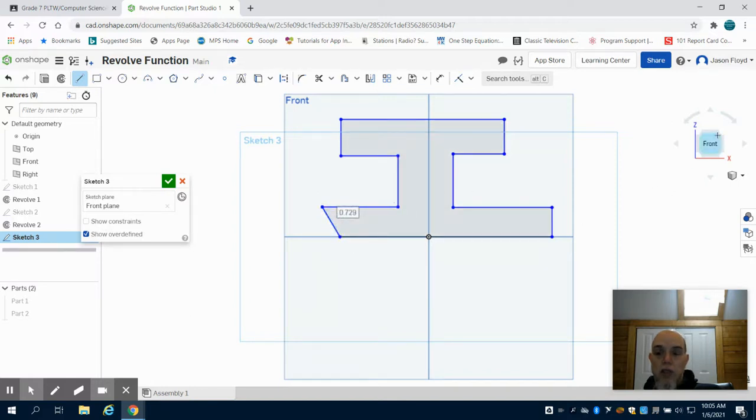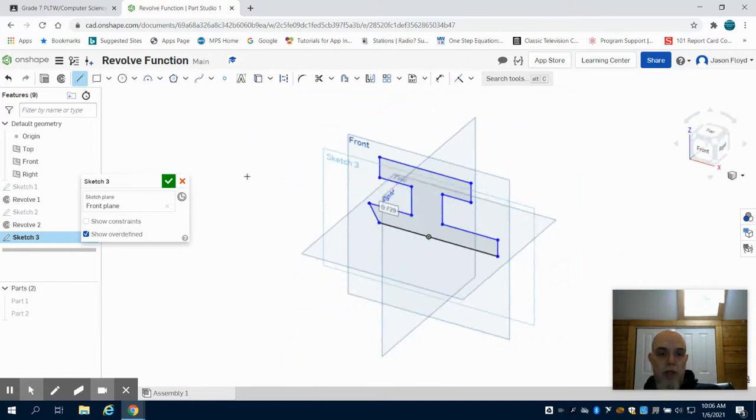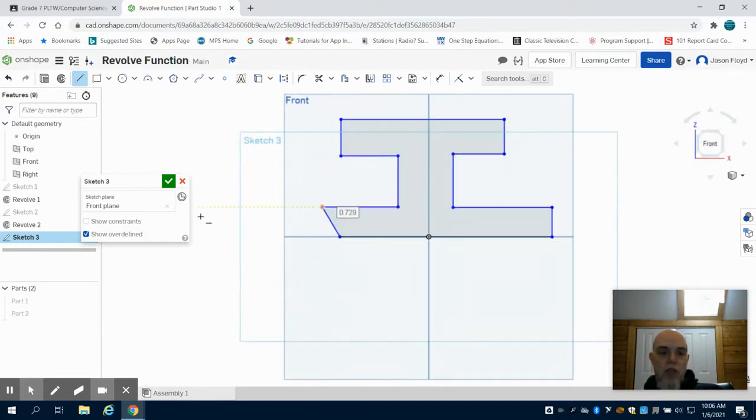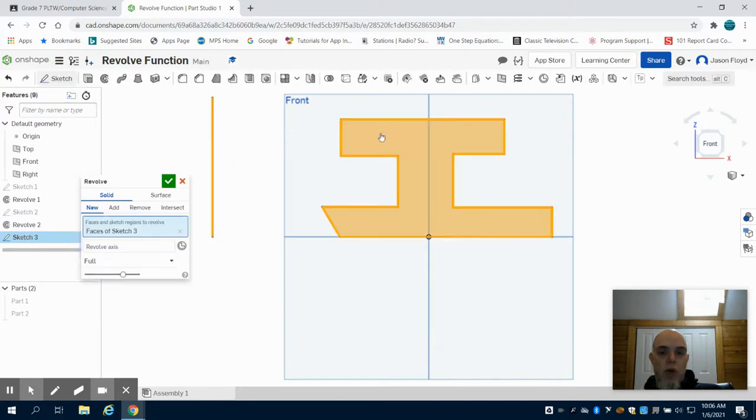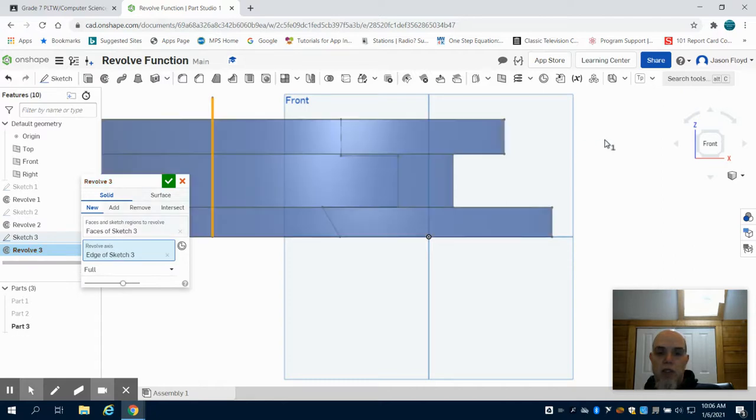We can see I have that sketch there, but what I have to do is like previously I have to give it an axis to revolve around. So now I can come to my revolve tool again, that face is automatically selected, I'm going to select my revolve axis.